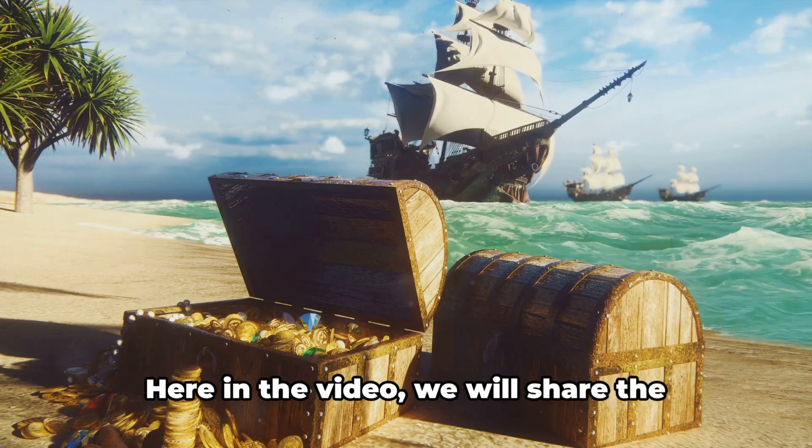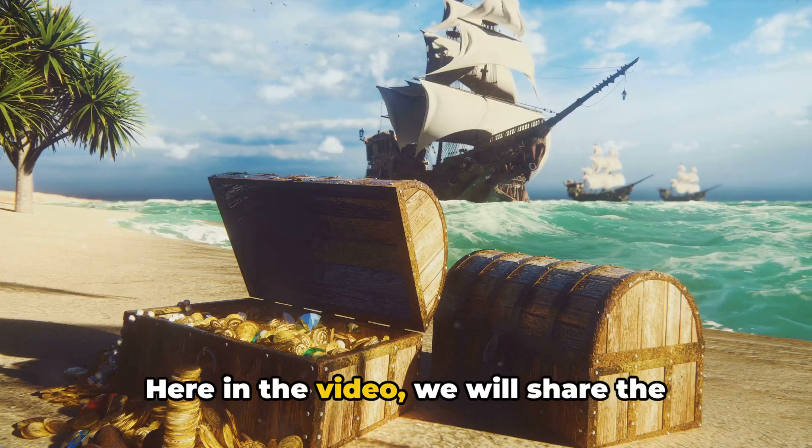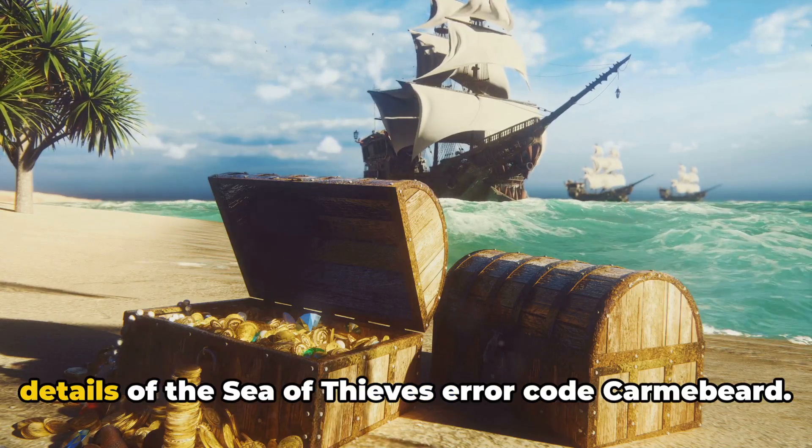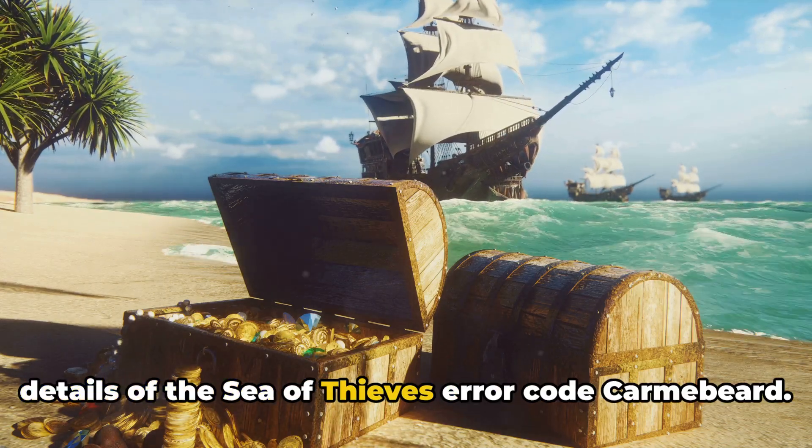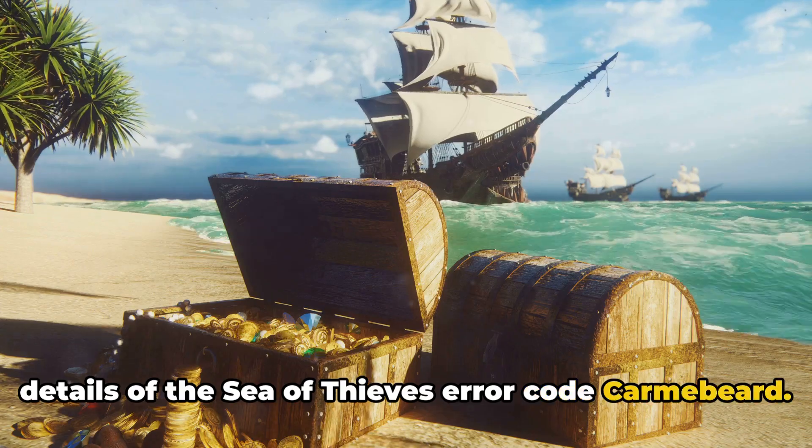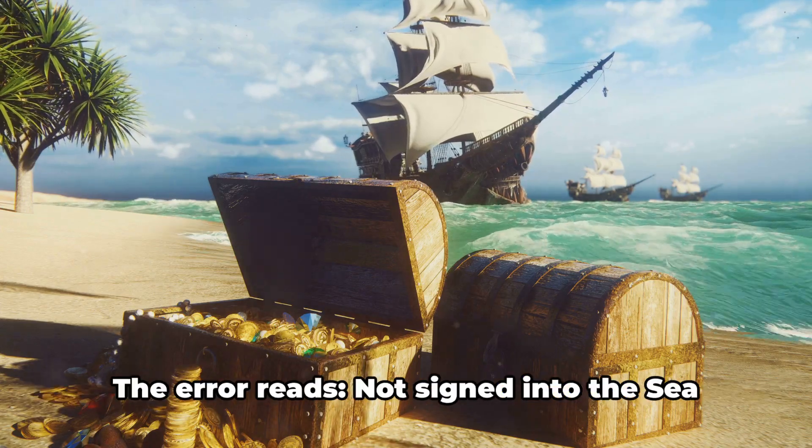Hello, I'm Stuart. Here in the video we will share the details of the Sea of Thieves error code, Karma Beard.